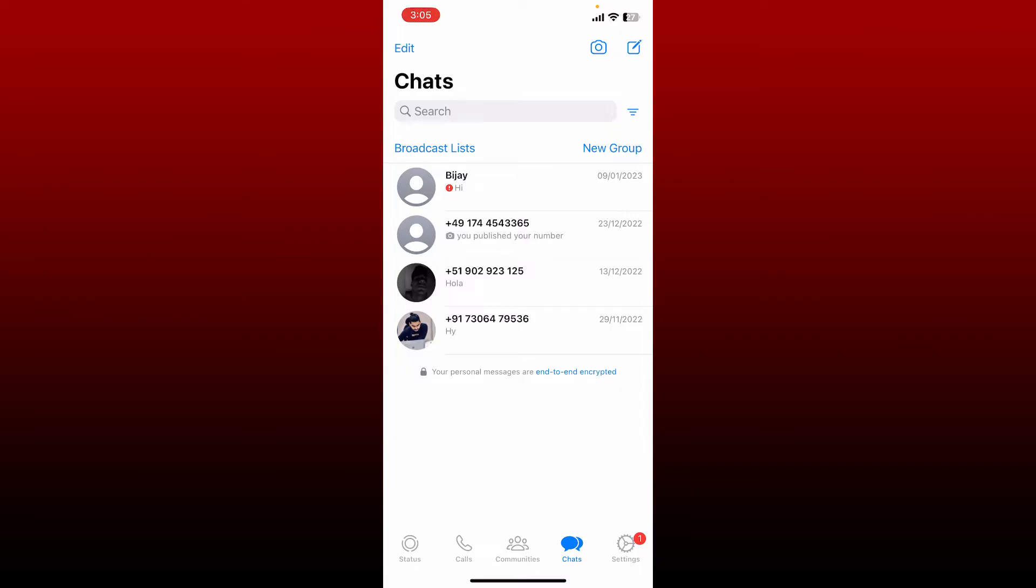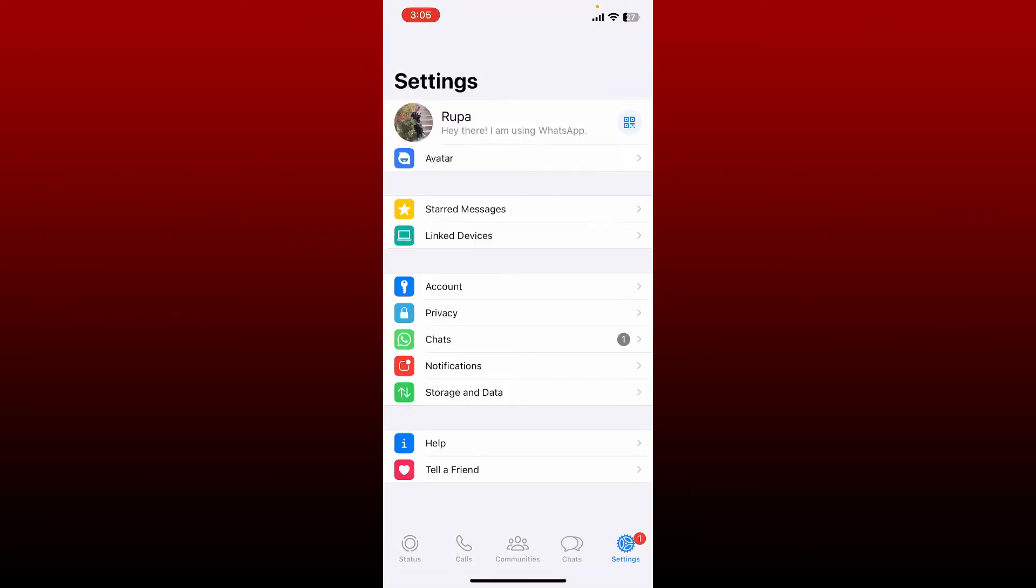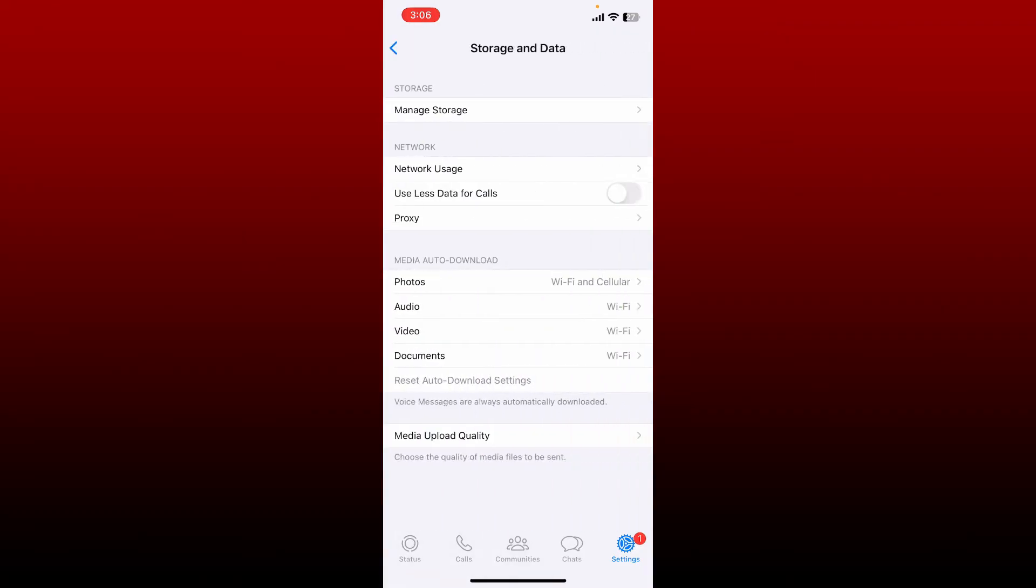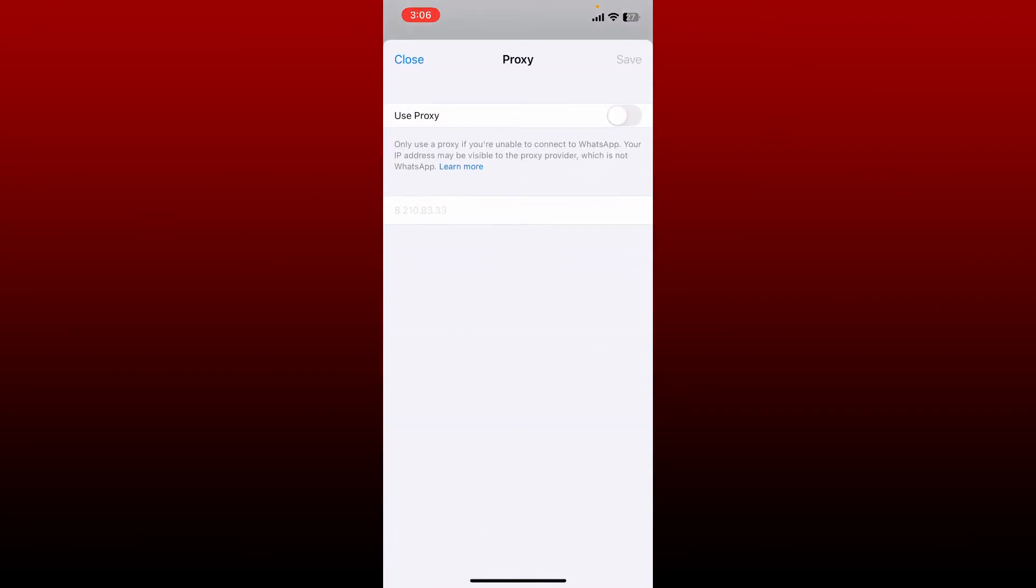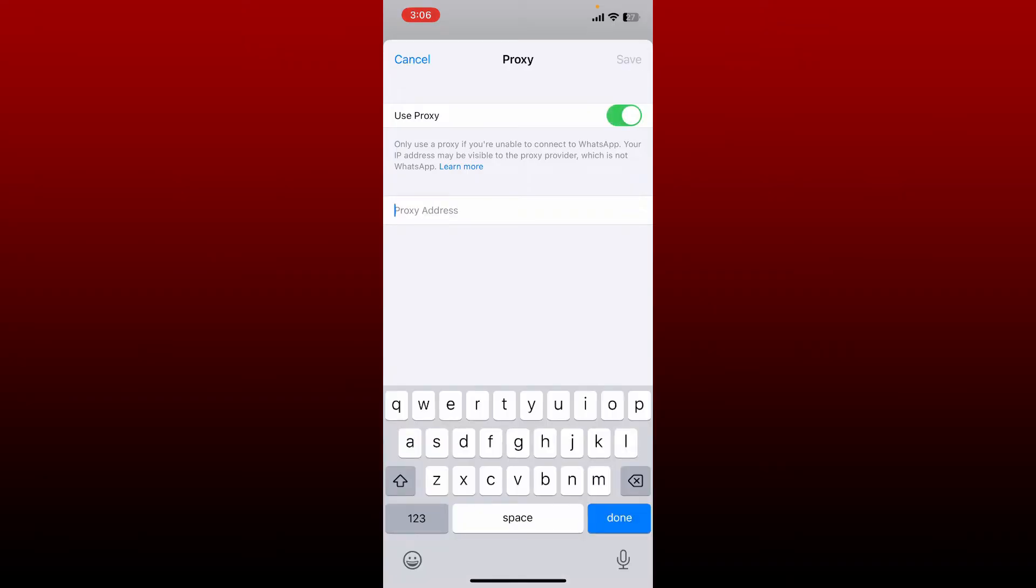on the settings button at the bottom right. Now tap on Storage and Data. Under Network, tap the Proxy option, enable the button right next to Use Proxy, and enter the proxy server that you have access to